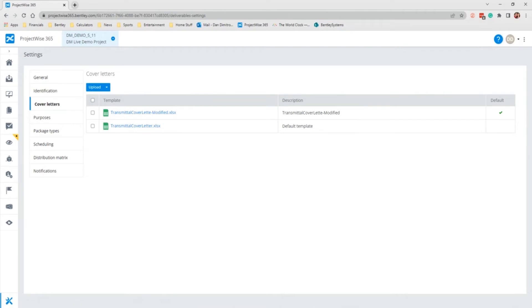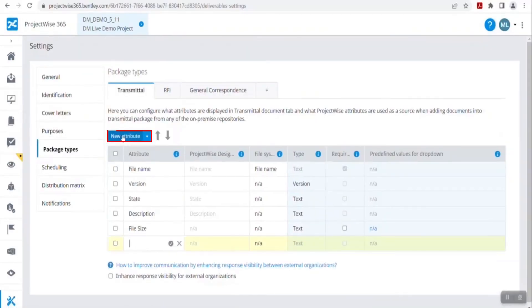When the Cover Letter PDF is generated upon issuing the Transmittal, the variables will be replaced with the real values as mentioned. Now let me elaborate further on Cover Letter customization via a short video. I have created a new package type attribute in my demo project whose attribute display name is vendor name.